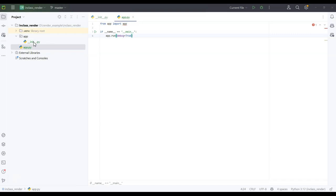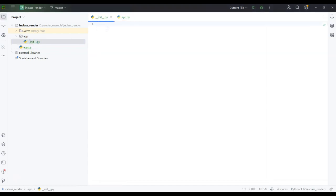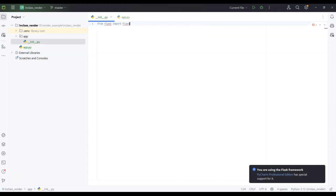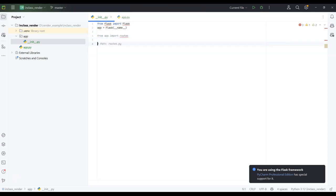Let's open up the __init__.py file. Inside __init__ we're going to put stuff that will help initialize the whole app. We'll write: from flask import Flask, then app = Flask(__name__), and then from app import routes.